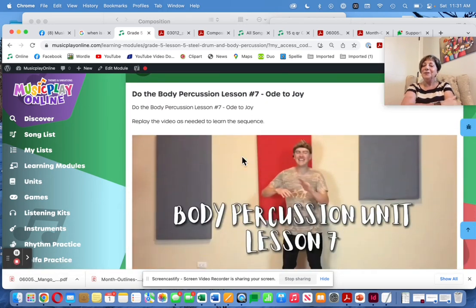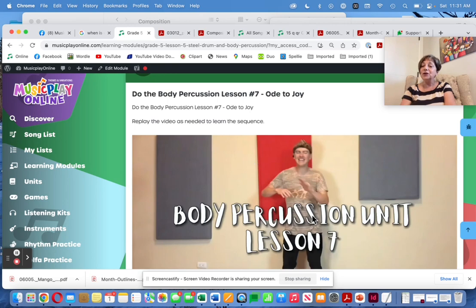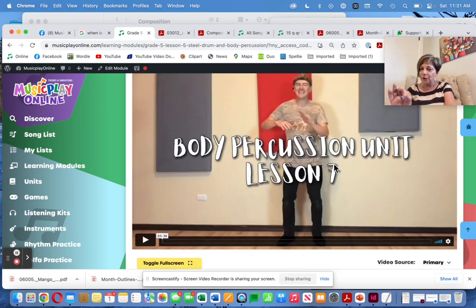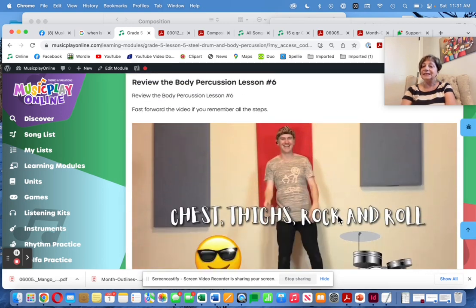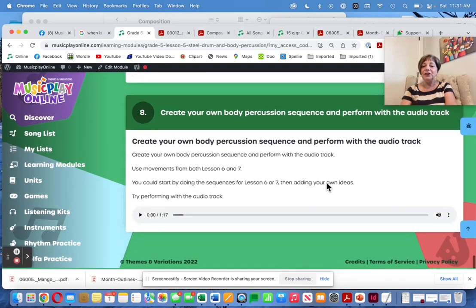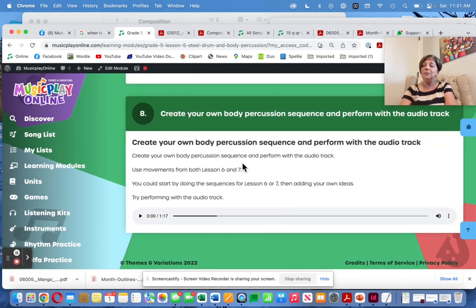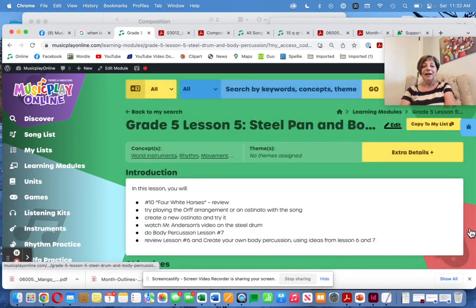And then we have a lesson with Christian from Costa Rica, who does our body percussion unit. Christian is a lovely performer and does challenging stuff — this one is actually quite challenging. Lesson 6 is considerably easier and we've included some music for your students to create their own body percussion patterns and play with. That's Grade 5, Lesson 5.